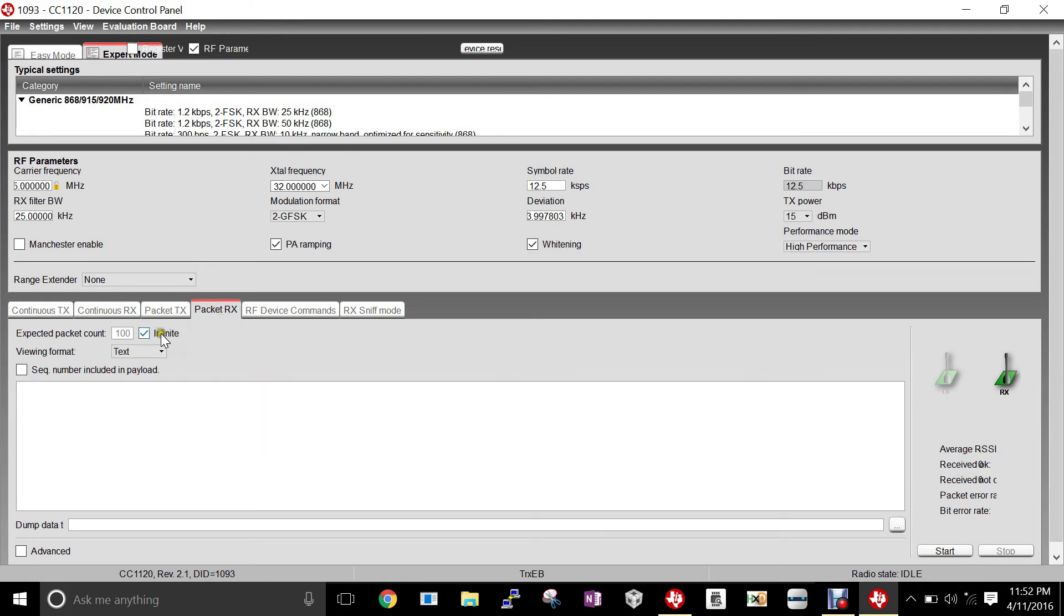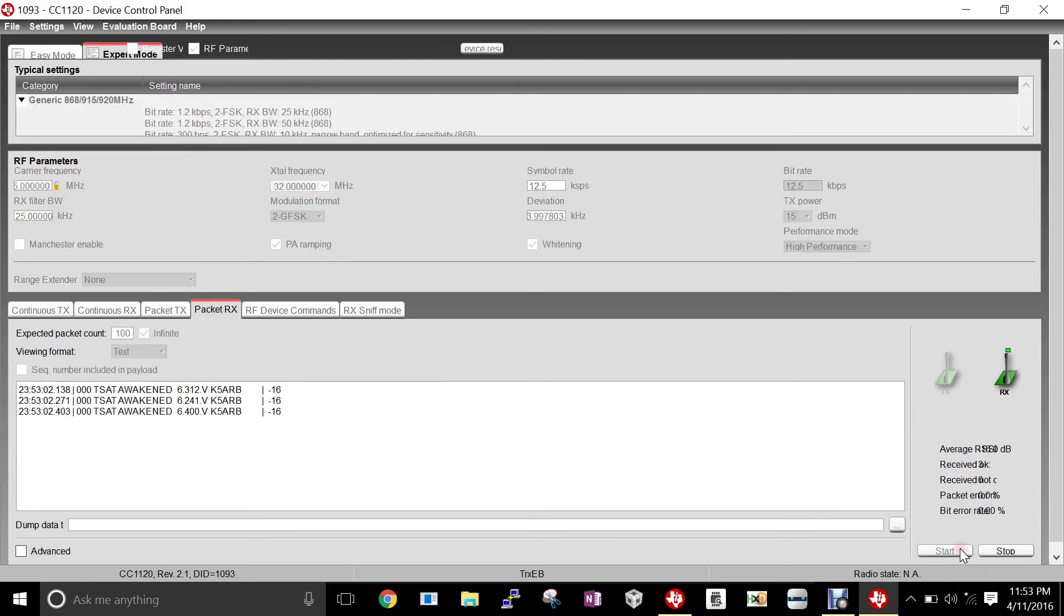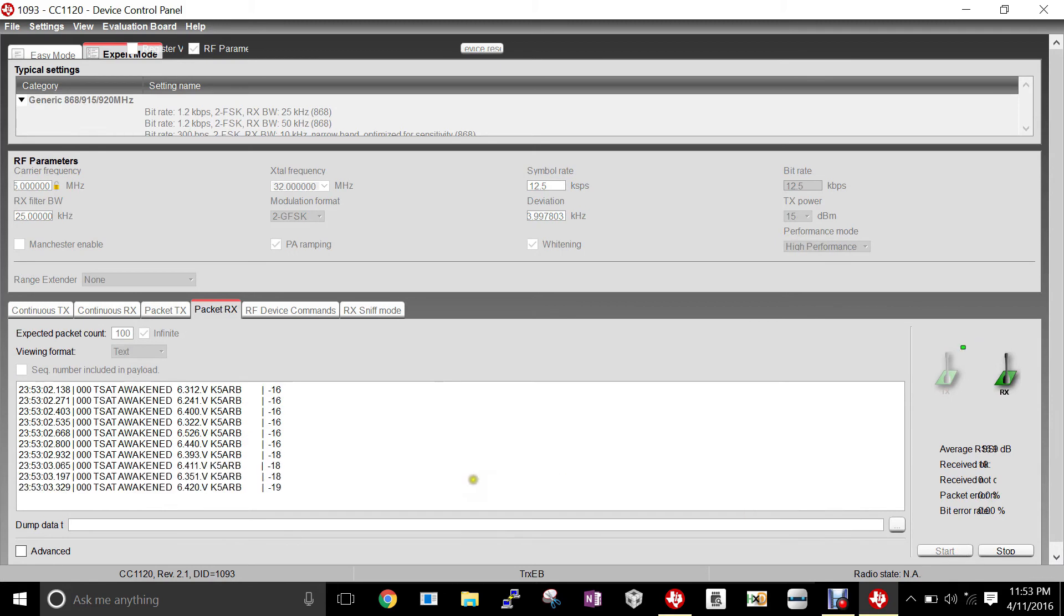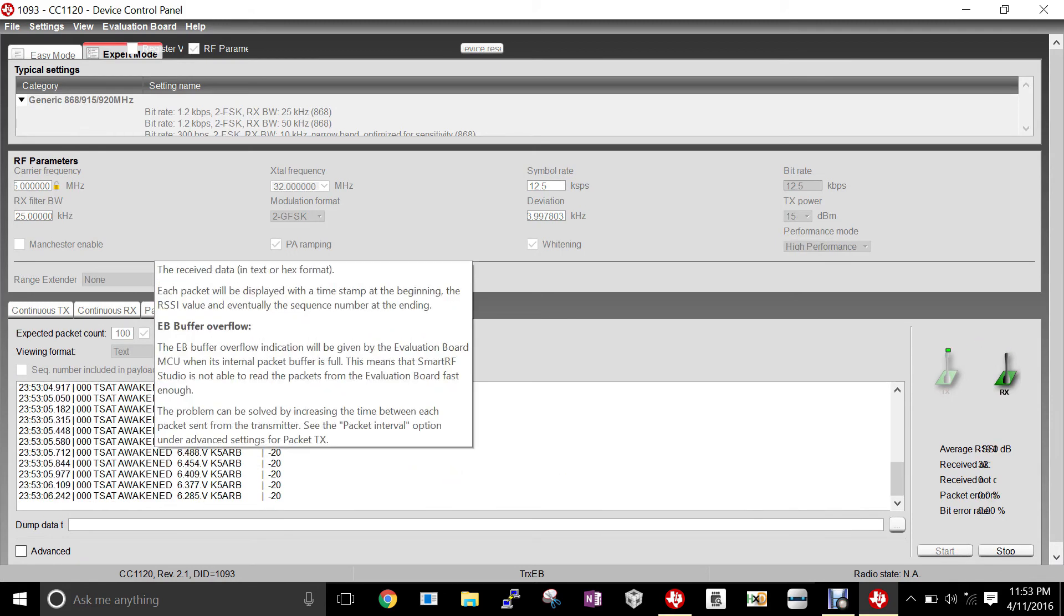Once the packet's been sent, we'll come to Packet RX, set infinite viewing, format as text, no sequence number included in payload, and start listening. Now we can see the TSAT voltage and the voltage value of the batteries currently, as well as our call sign that was used in the HAB testing.